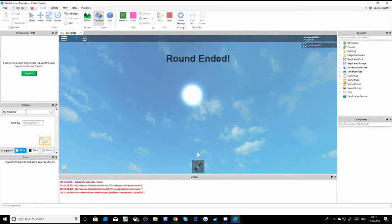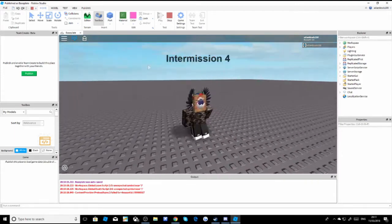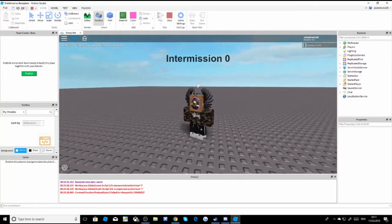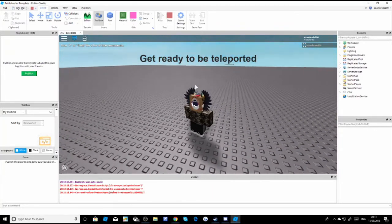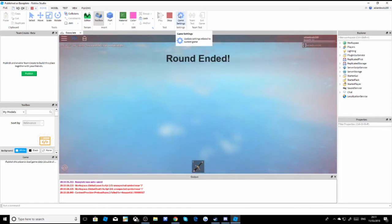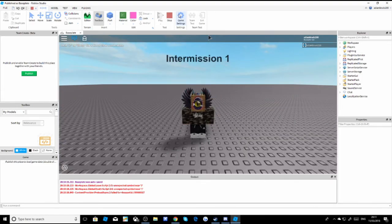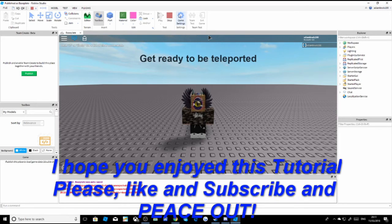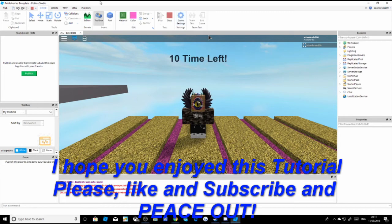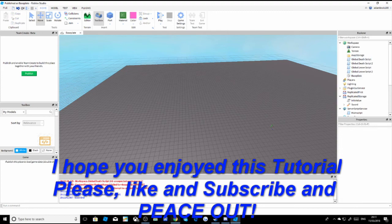Let's wait until it does a different map. If you die, everyone dies and the round ends. It does change maps - it sometimes picks the same one but it does do different maps. Anyway, I hope you enjoyed this video. Please leave a like and subscribe if you haven't already. Peace out.